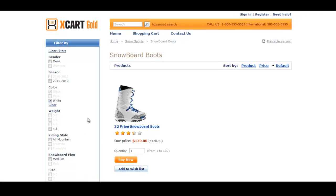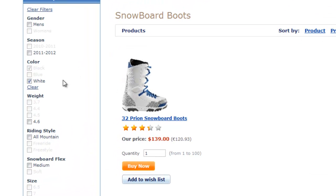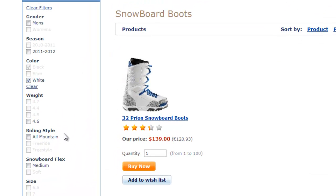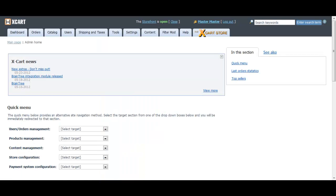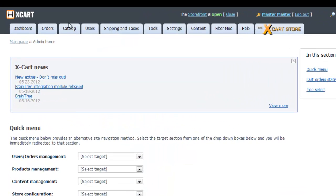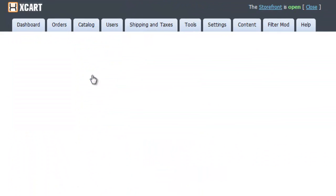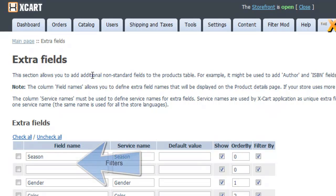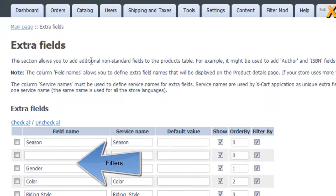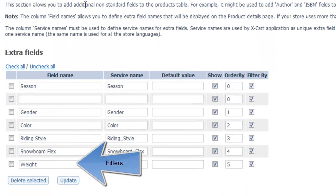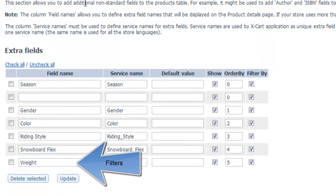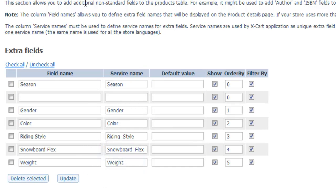Customers will love the convenience of product options, which leads to higher satisfaction with your store. You choose how many filters there are, making it easy for customers to narrow down choices to find the product they're looking for.